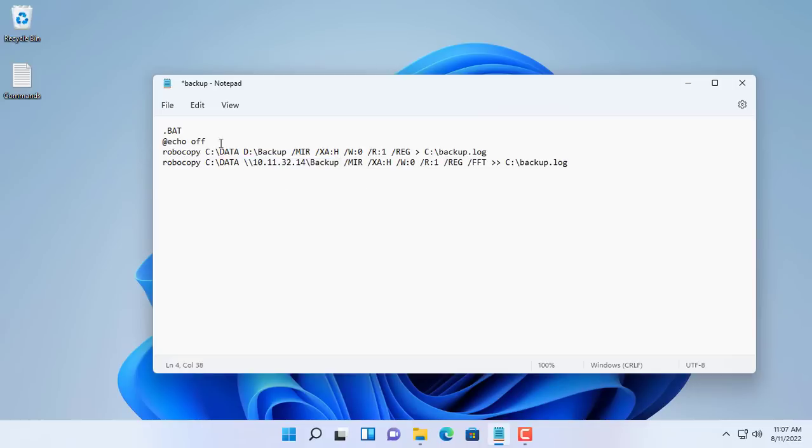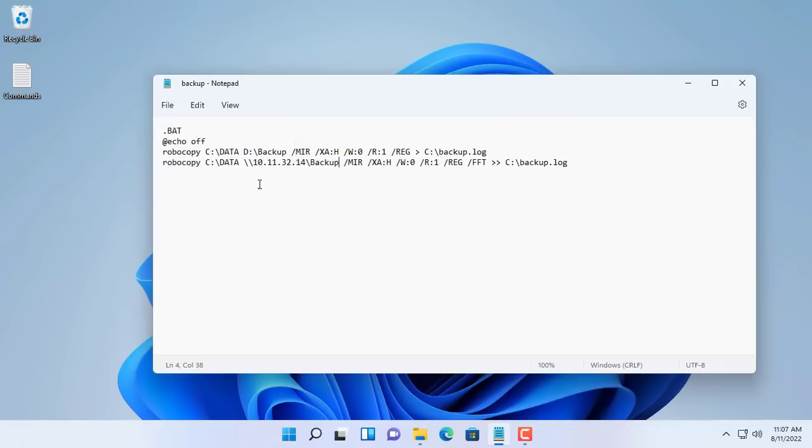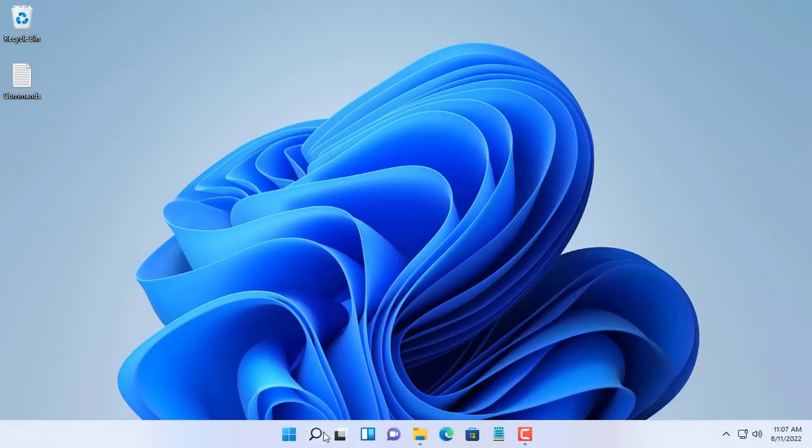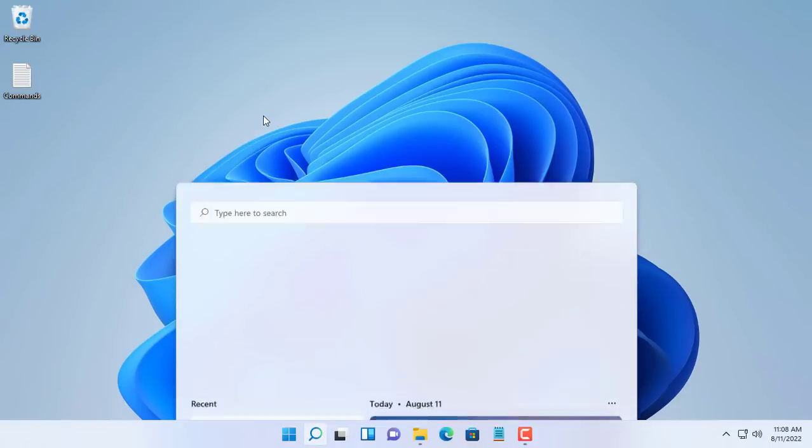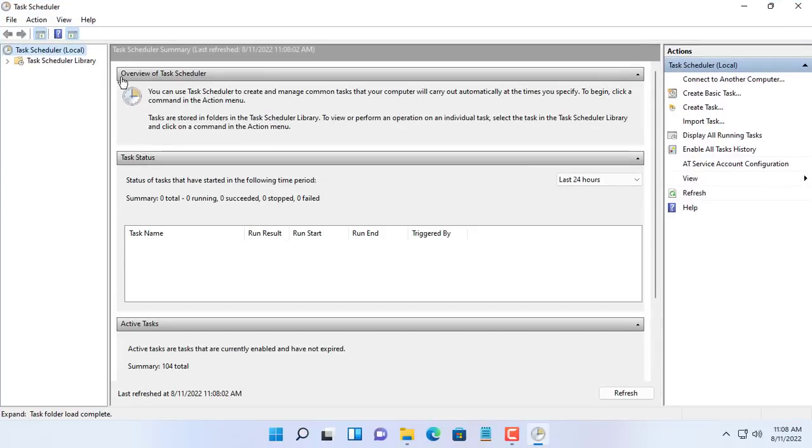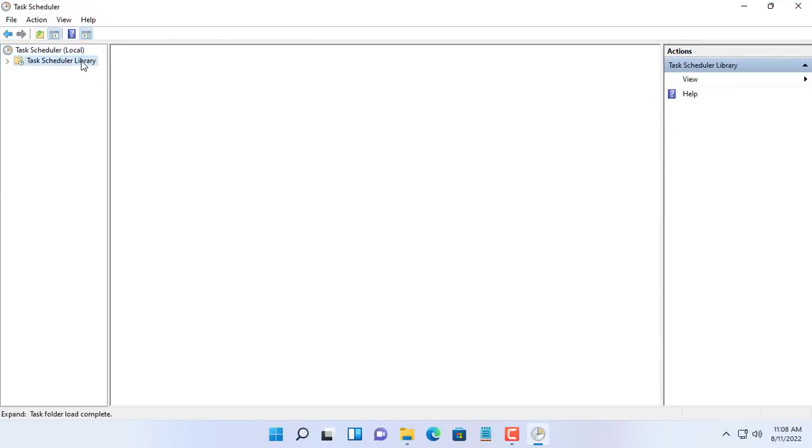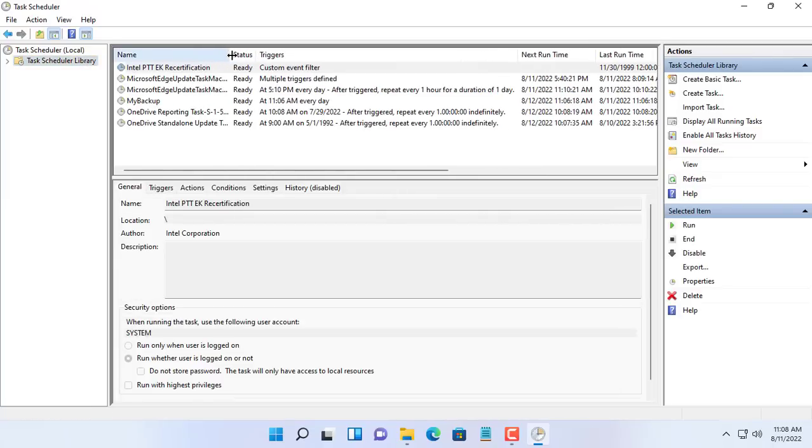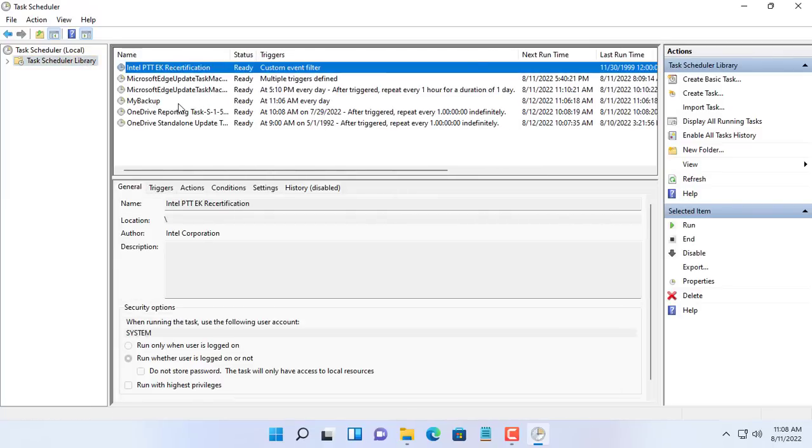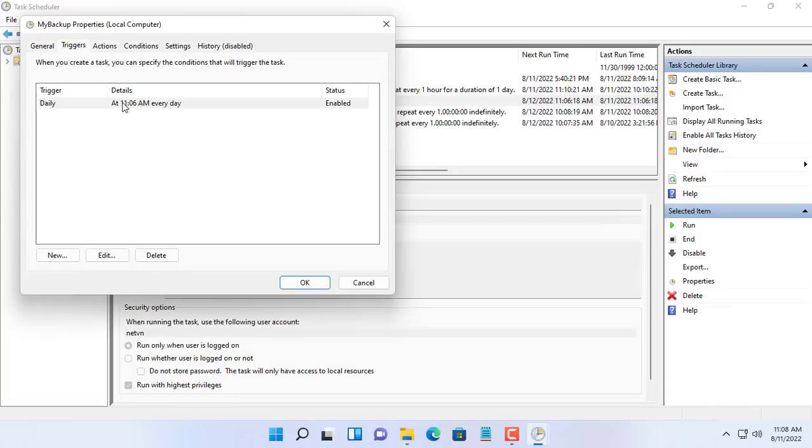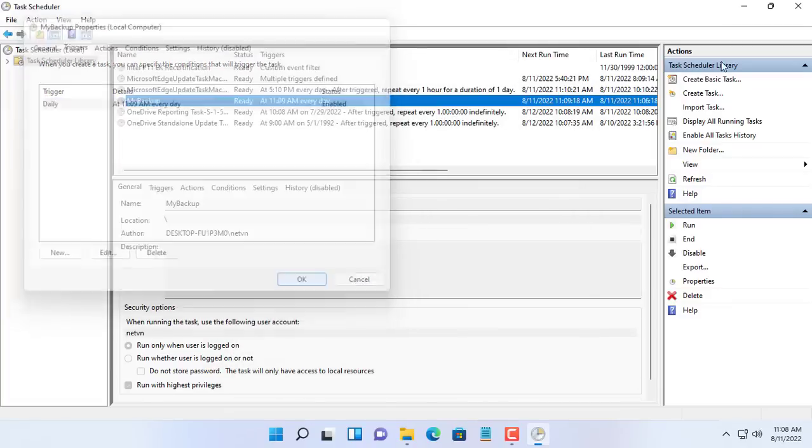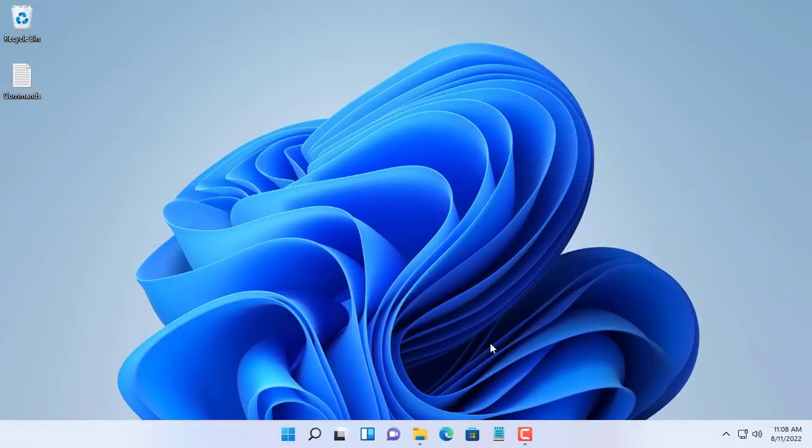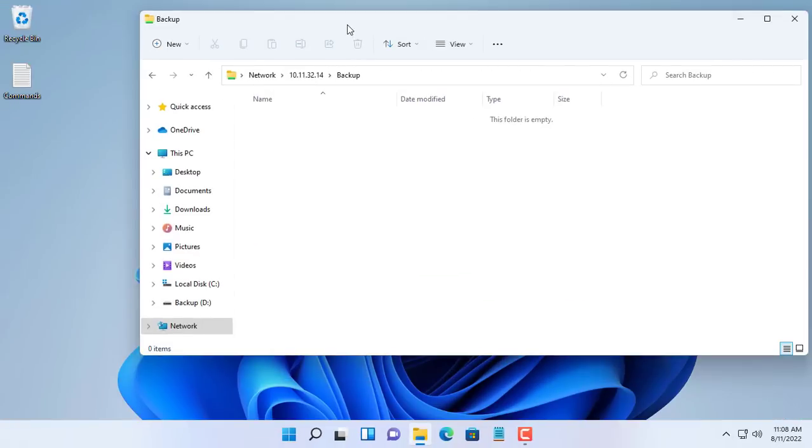After adding the above command, don't forget to save your changes and close the file. Next we change the backup execution time to check the results. It's 11:08 a.m. so I'll set the time to 11:09 a.m. and save the changes. Let's wait another minute to see if the data is backed up to the shared folder.